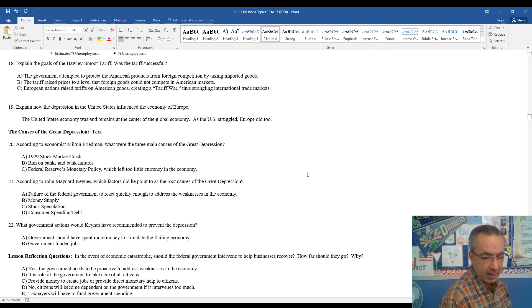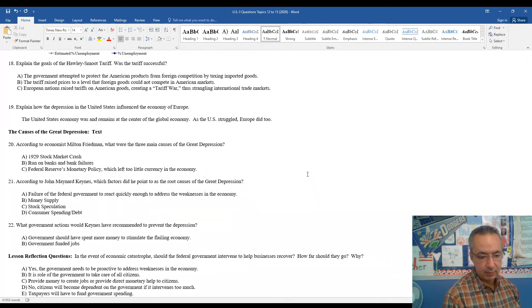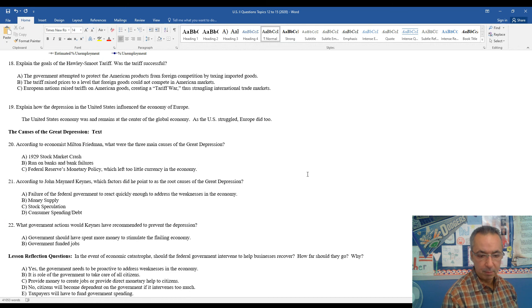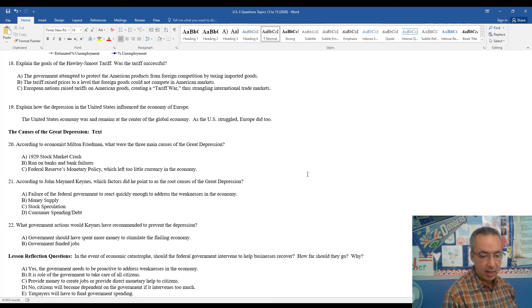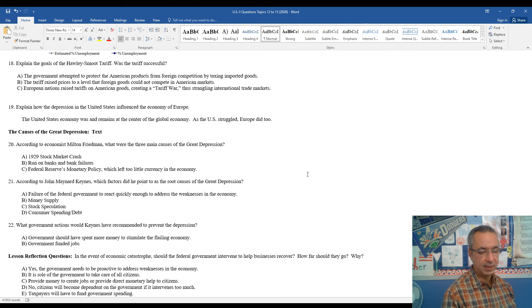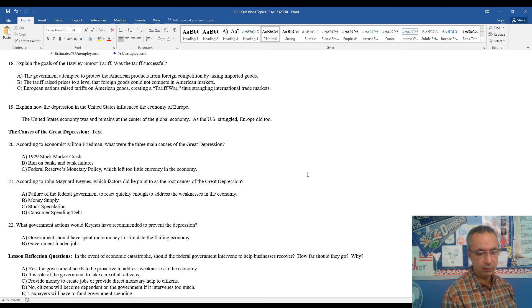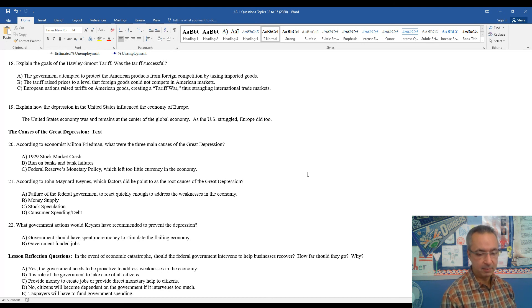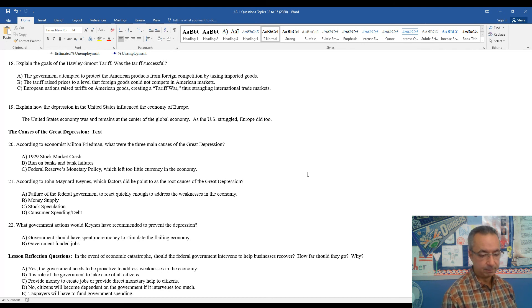What government actions would Keynes have recommended to prevent the Depression? Government should have spent more money to stimulate the flailing economy. Government-funded jobs. These are things that, at the time, President Hoover did not do. But later on, when President Roosevelt takes over in 1933, he's going to take this advice and do many of these things that are mentioned here.